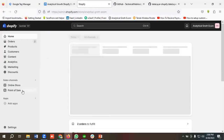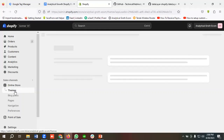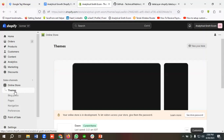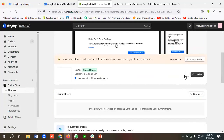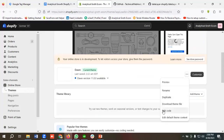I'm going to click on Online Store and then click on Themes. Then I'll click on the three-dot menu and click on Edit Code.